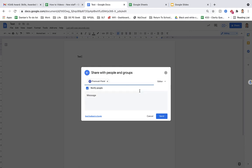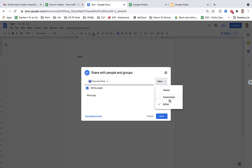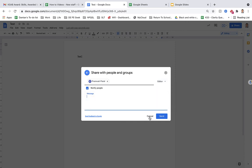But one of the things that often people mess up here is the shareability settings. So within this here, you can make it a viewer so they can see it but not edit it, a commenter so they can view it and make comments, or an editor. If you want to share the document, you want to make sure that it's editable. So click the edit and then click send.